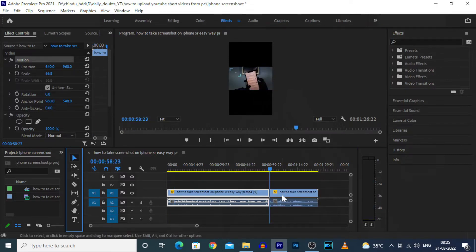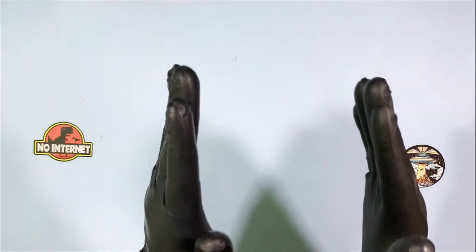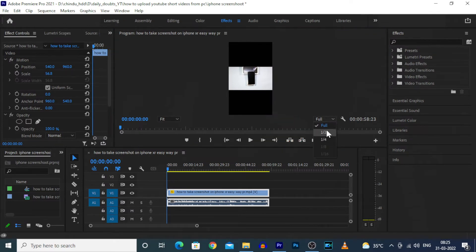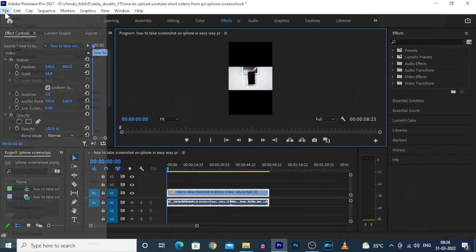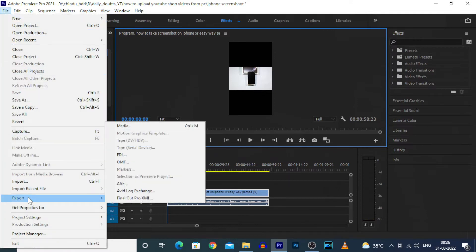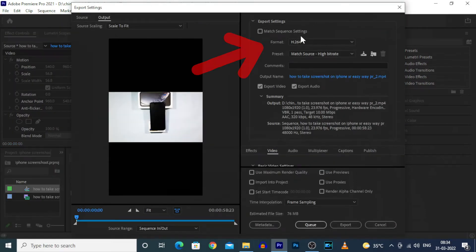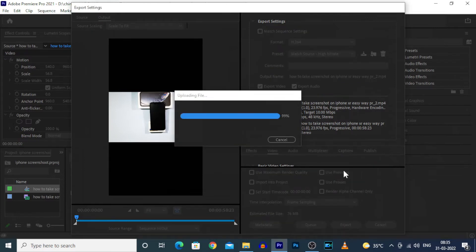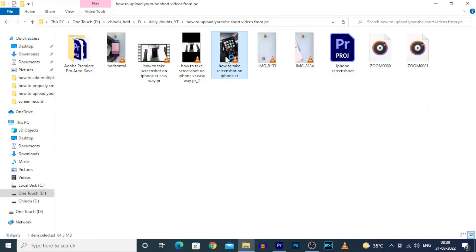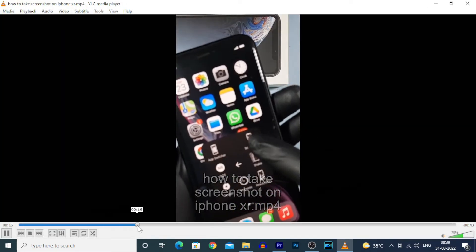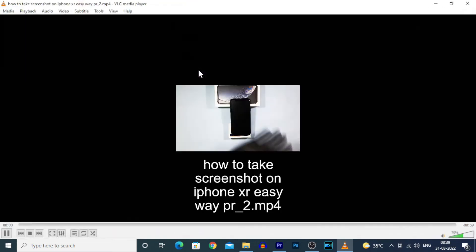As usual, edit the video and the duration should not exceed 59 seconds. Before exporting the video, make sure you choose the settings as Full, then click File > Export Media, then format H.264, preset preference match source high bitrate, then click Export.